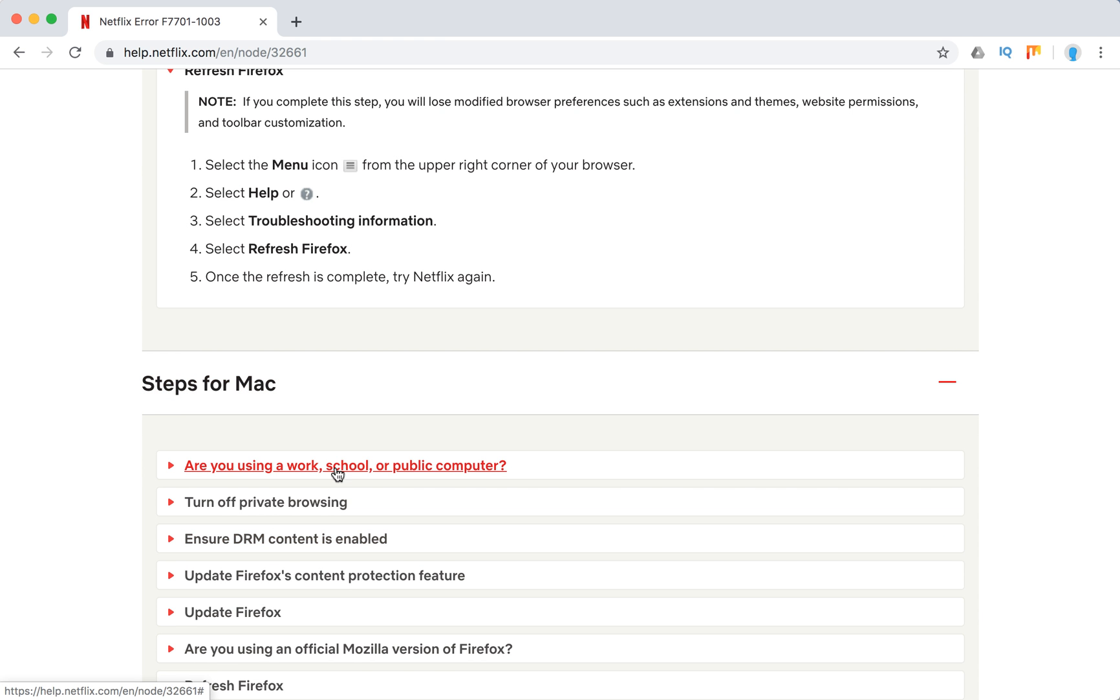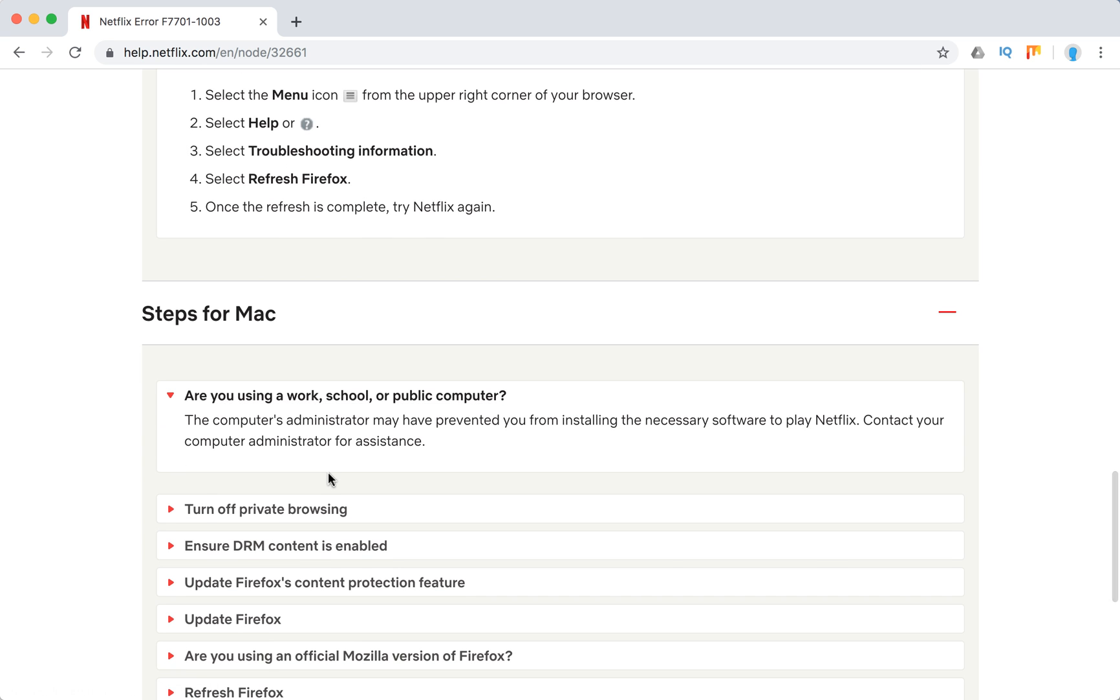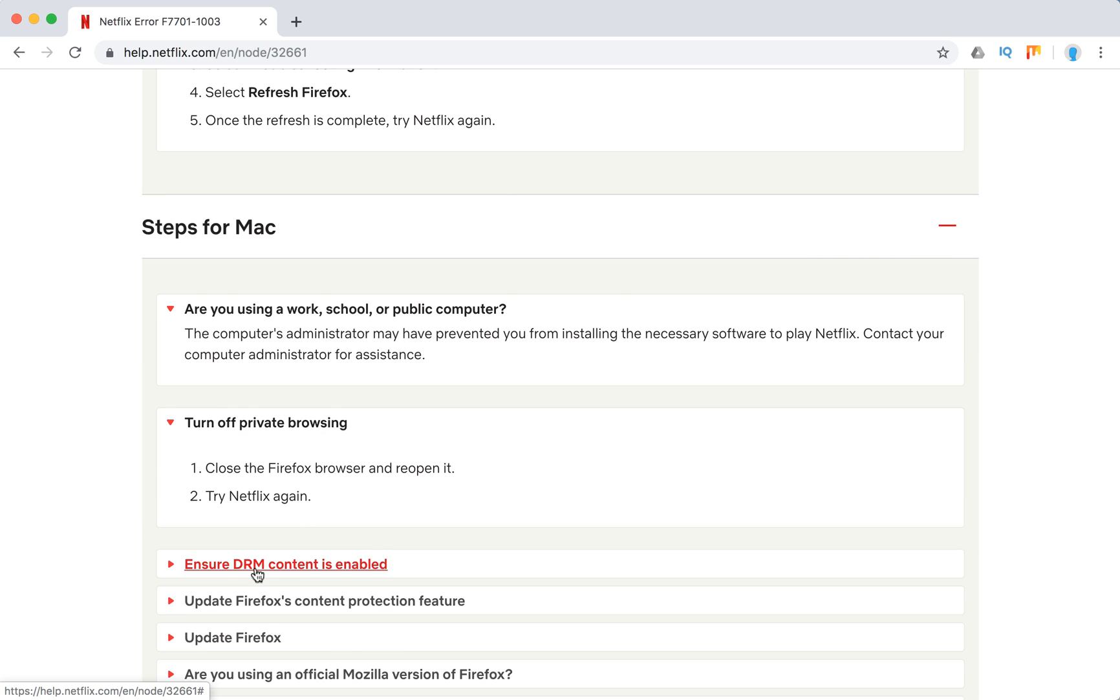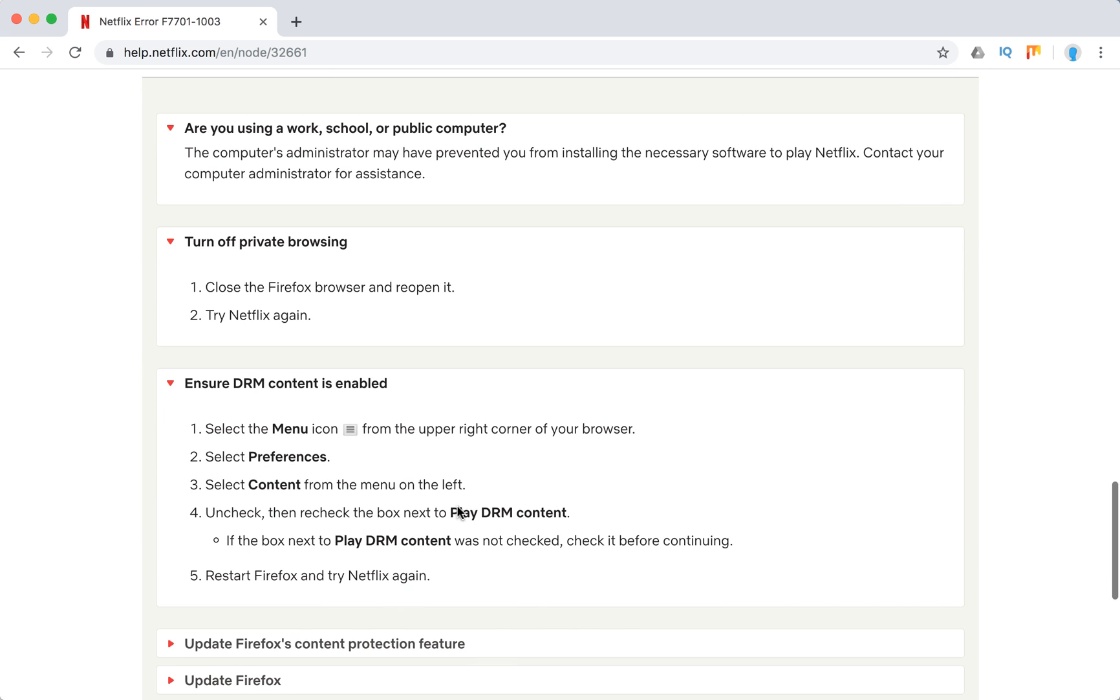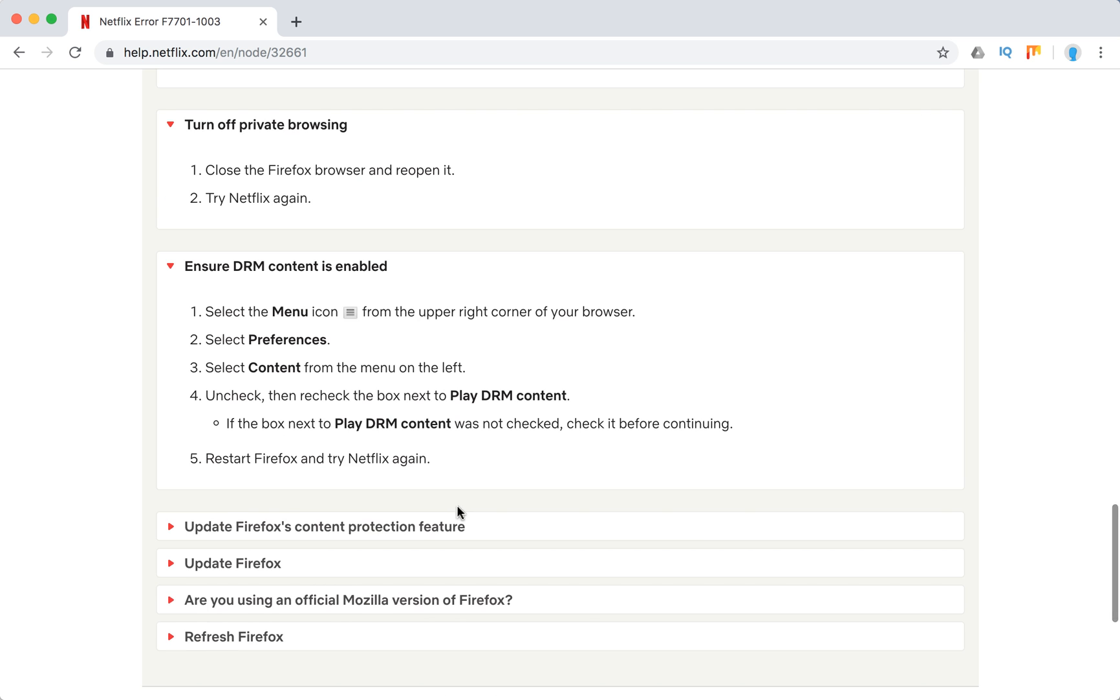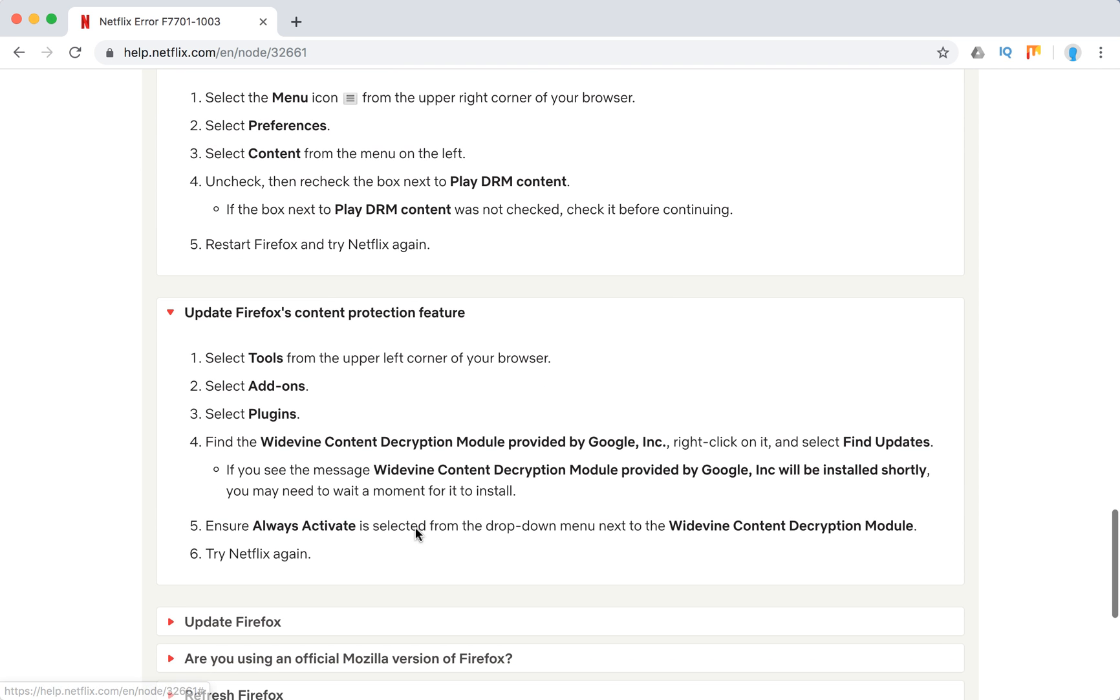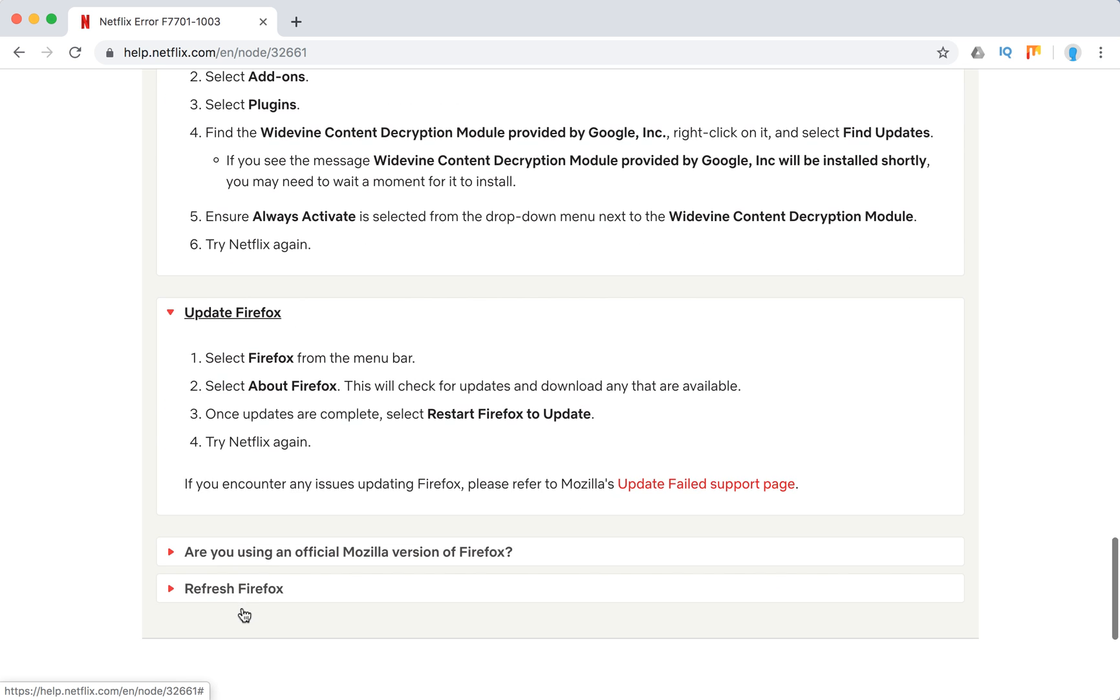So for Mac, again, it can be an issue if you're using a public computer. Turn off private browsing, ensure DRM content is enabled. Follow through these steps, update Firefox.